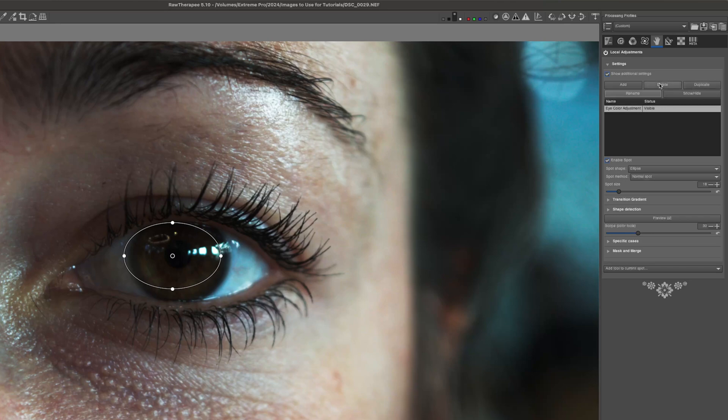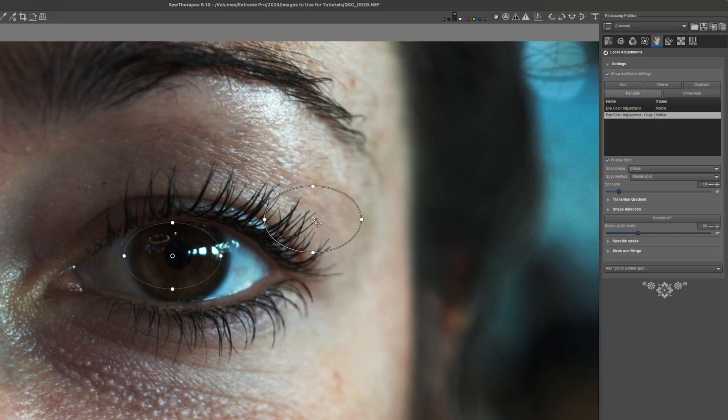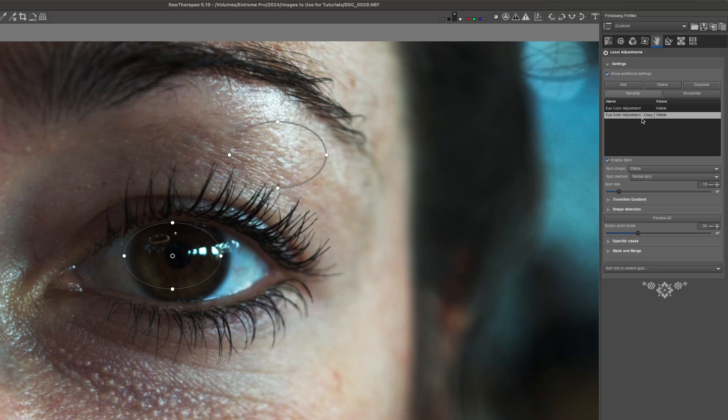Then we have duplicate, add, and delete. Duplicate of course makes a second mask. And whatever we have applied to the first mask will apply to the second mask. And you can see that the dash copy moniker is added to this so that we know the two masks have different names.